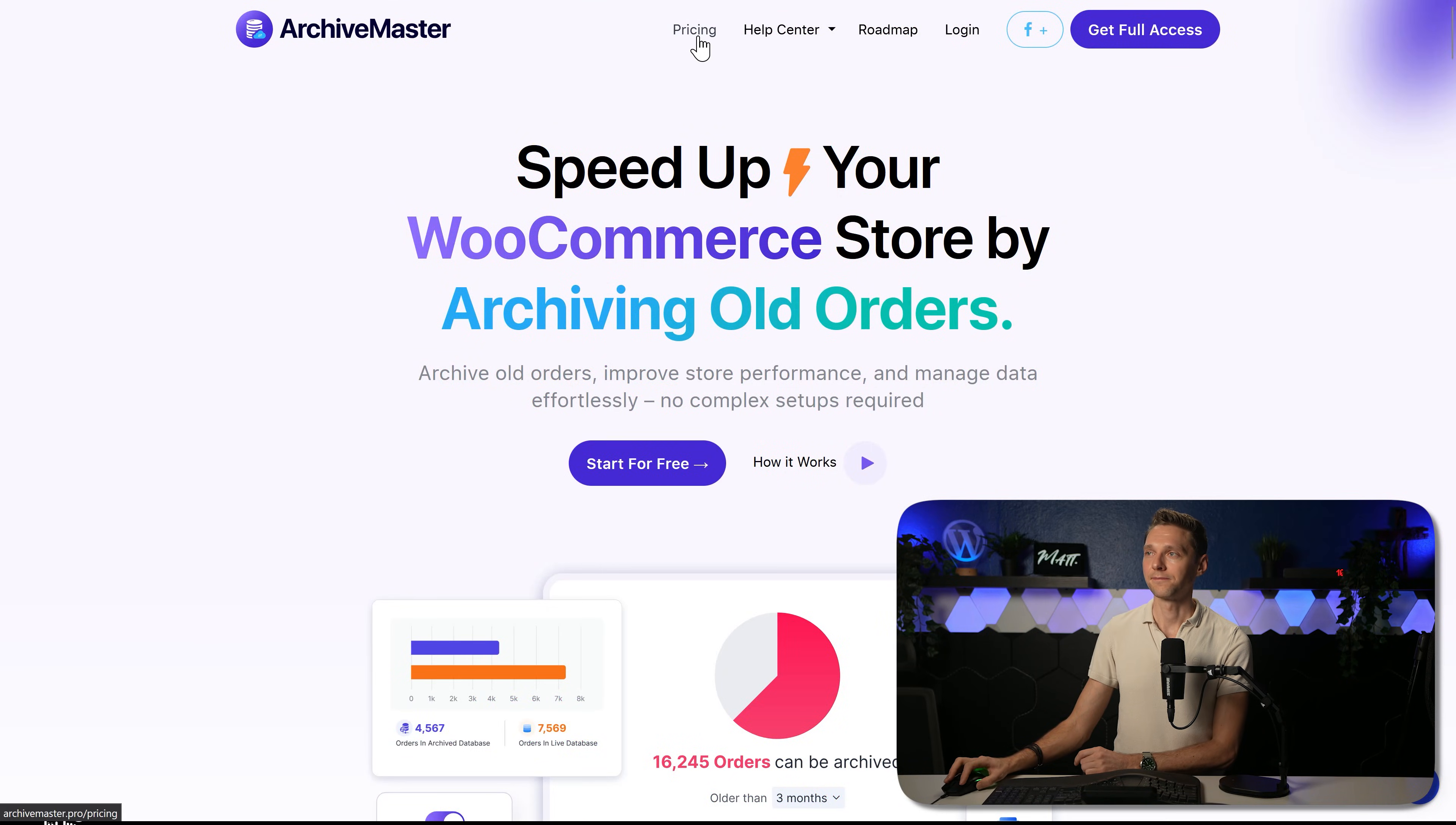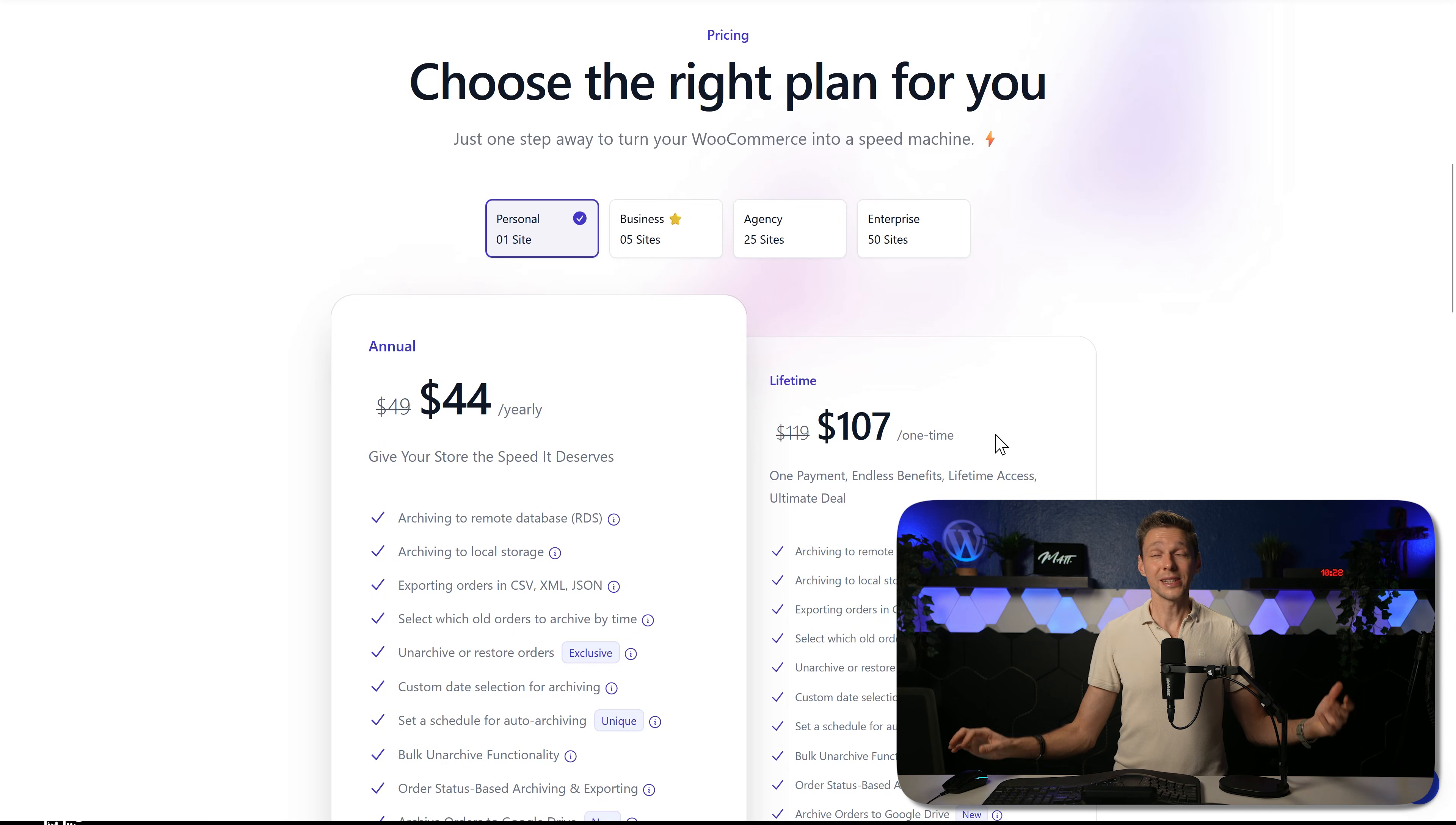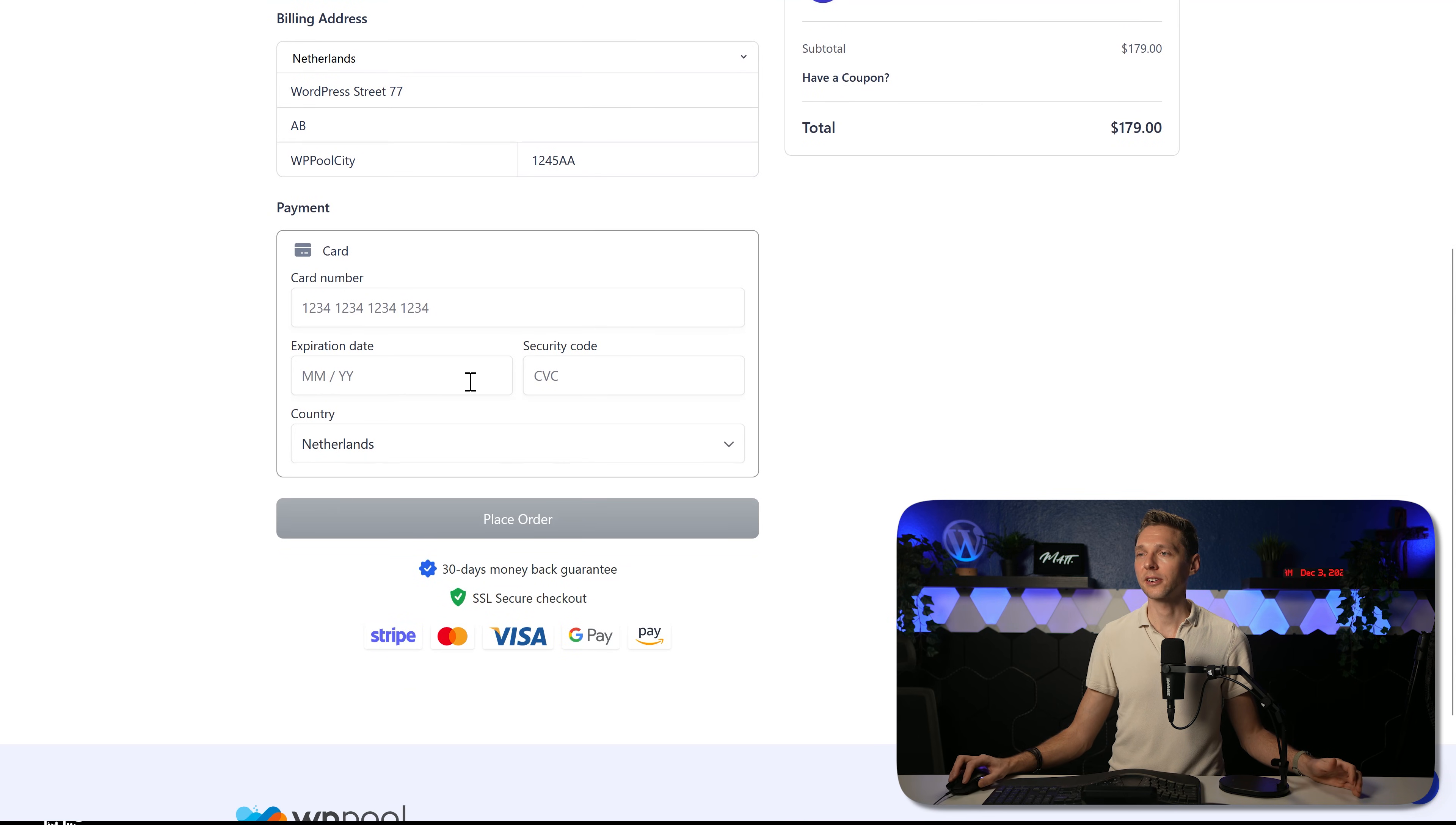Can we go over here to pricing? With a different license you can choose how many websites you want to have with this plugin. You can go for one site, 5, 25 or 50 and of course you have the lifetime deal. We also have a little bit of discount going on right now. If you just want to have it for your personal website, just pay $107. You can have this in three years and you're already making money on this. If you have a big e-commerce website running on WooCommerce, this is very interesting for you to do. I'm going with the business license as I have two big e-commerce websites that I want to use this Archivemaster on and I press on buy now. Fill in all your information on the checkout page, you can pay with a credit card and press on place order.